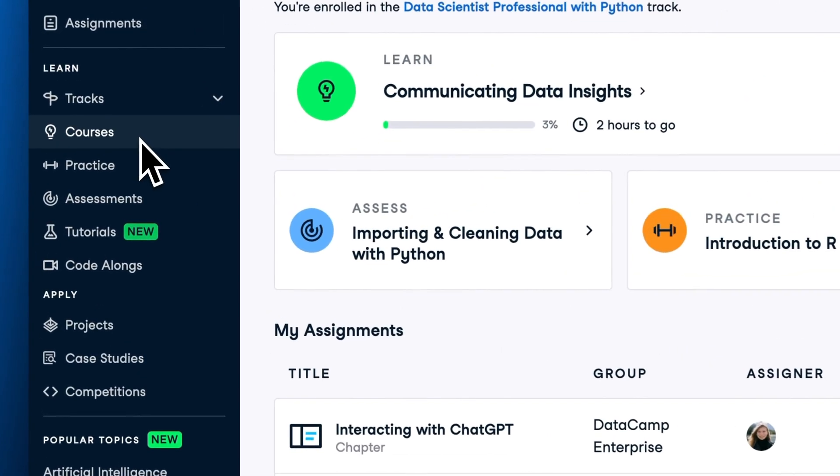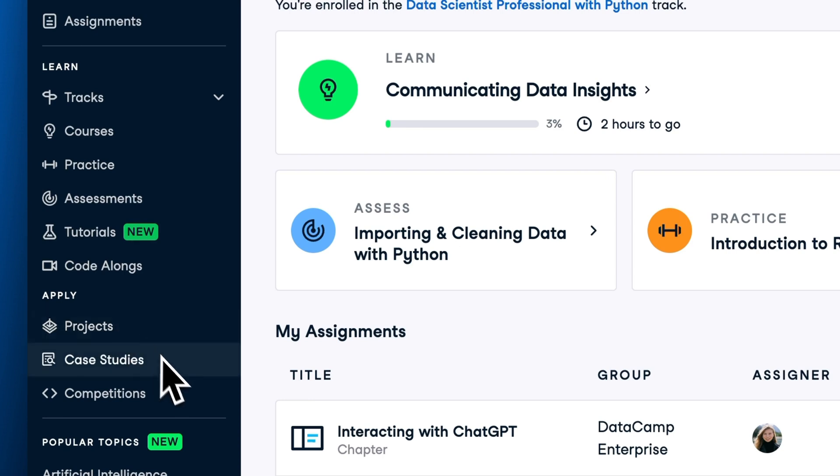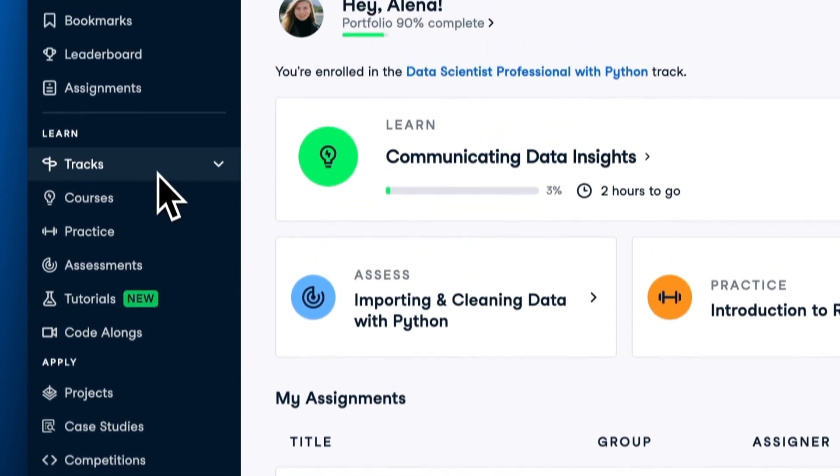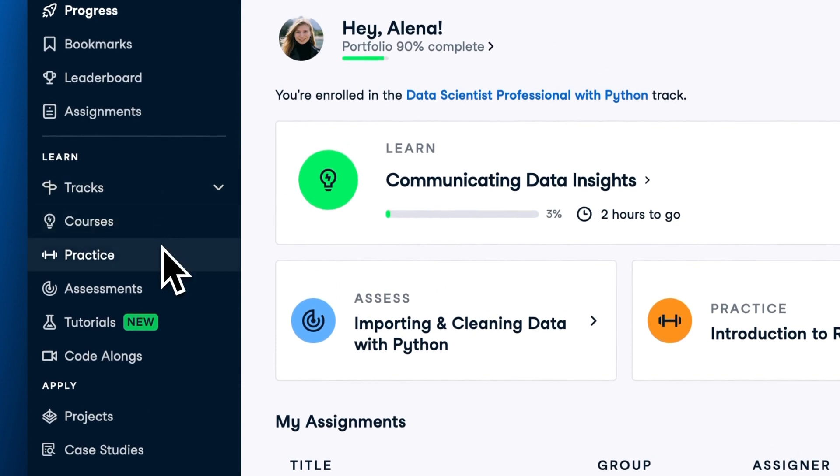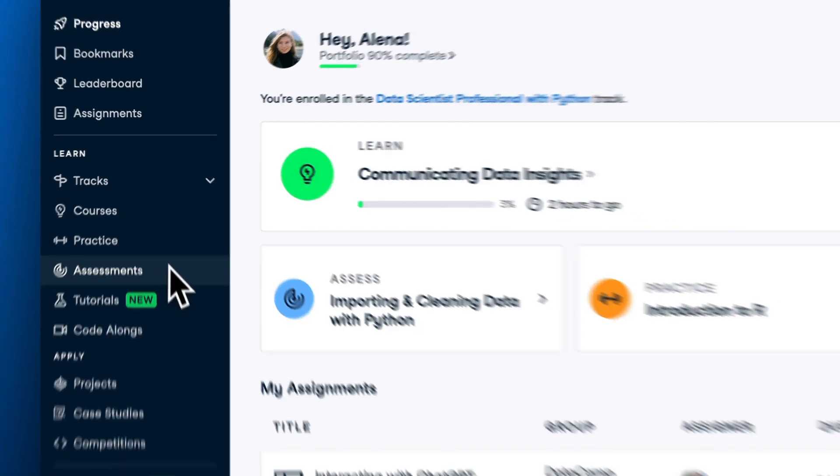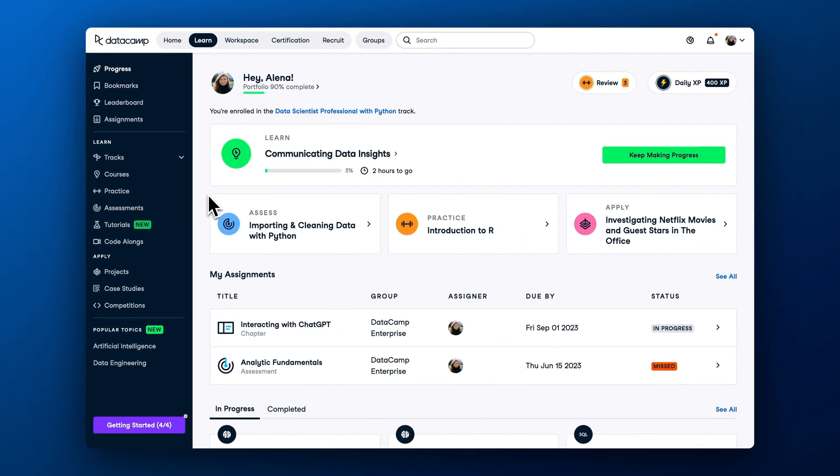DataCamp offers more than 430-plus interactive courses, 100-plus real-life projects, 25-plus case studies, 90-plus curated learning paths, 60-plus practice sessions, and 20-plus skill assessments. It is easy to get lost in this vast learning catalog, but right now we will share the best ways to get started.